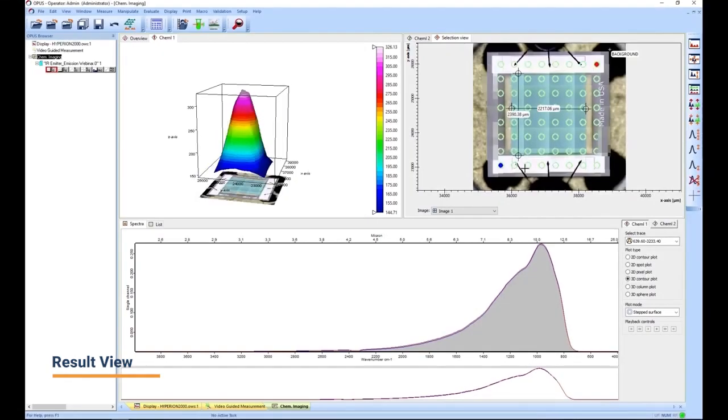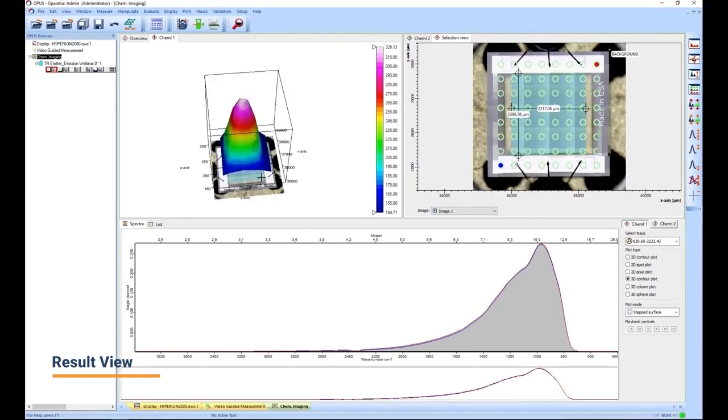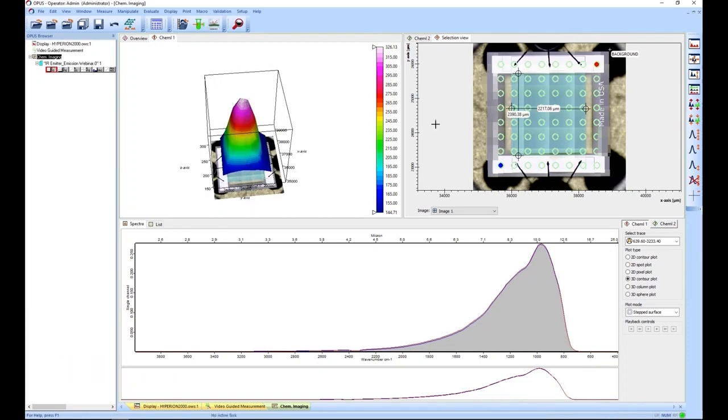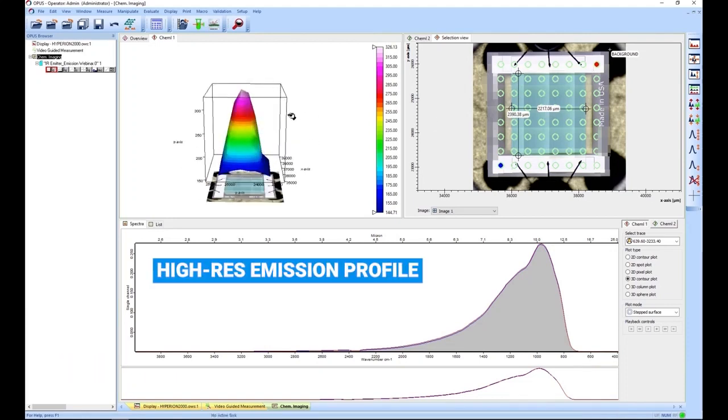When the measurement is finished, we can visualize the radiation intensity in the OPUS software as a 3D plot, thus creating a very detailed emission profile with high spatial resolution.